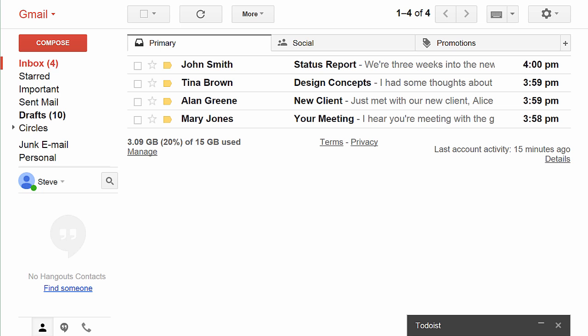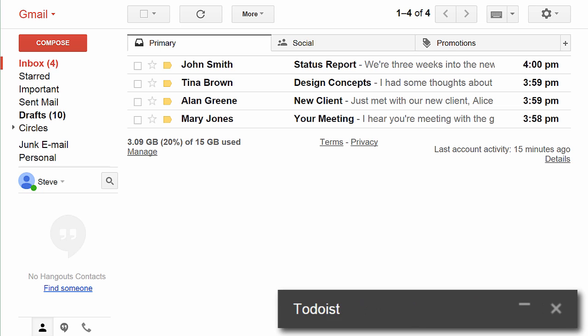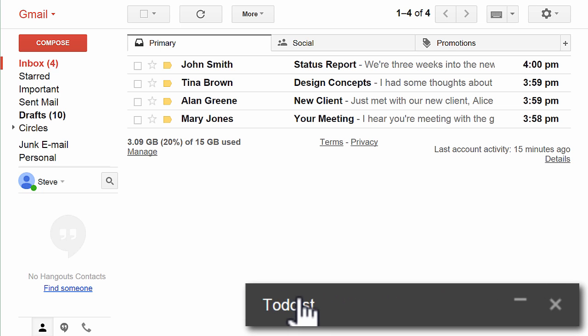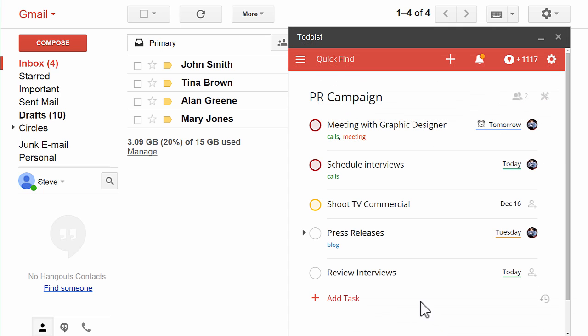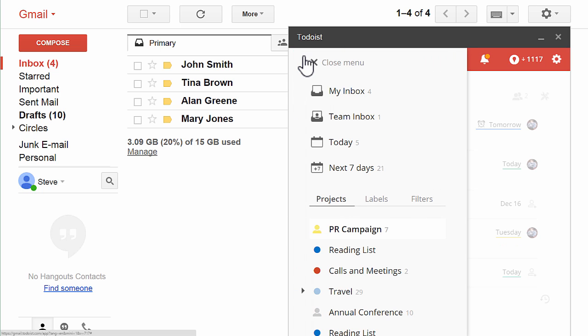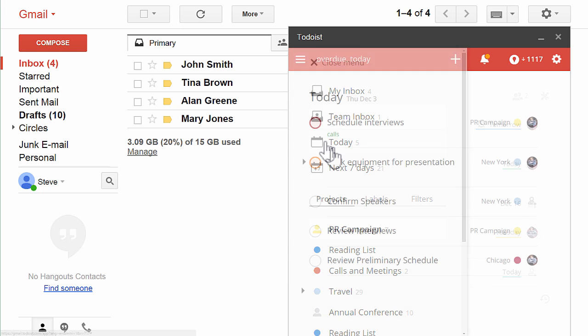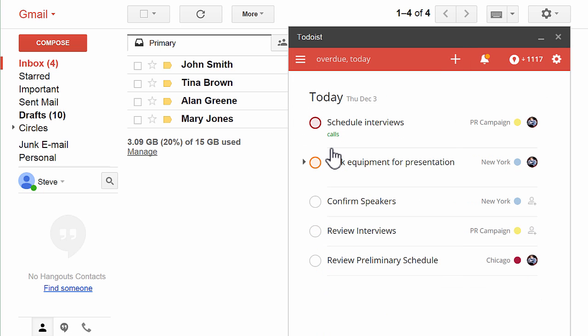Next time you log into Gmail, Todoist will be right there at the bottom. You can review your tasks, manage all your projects, and keep track of everything you need to get done.